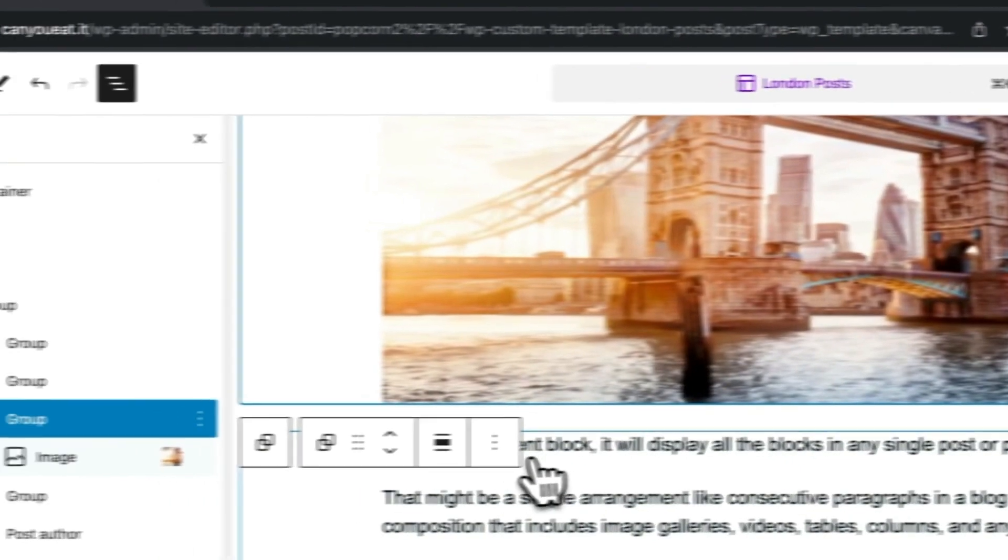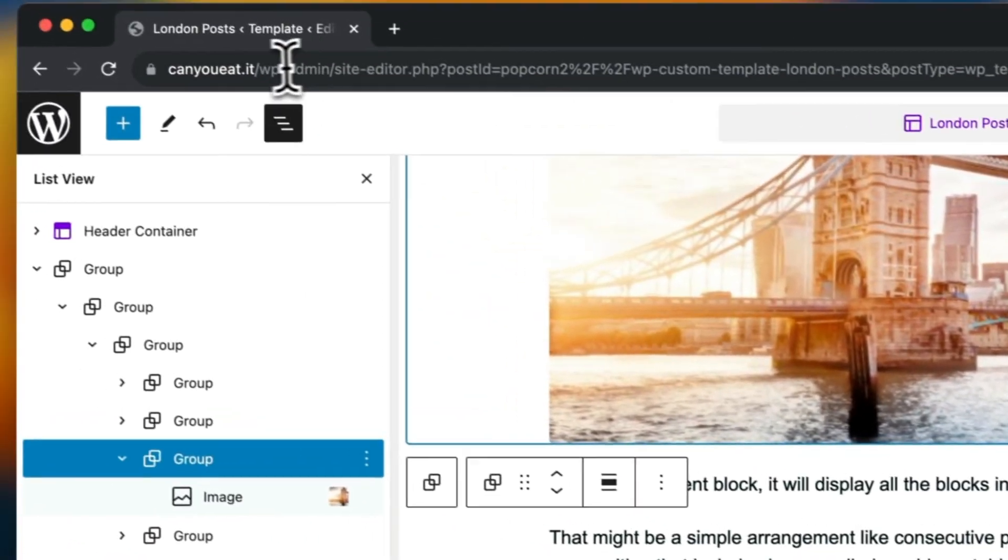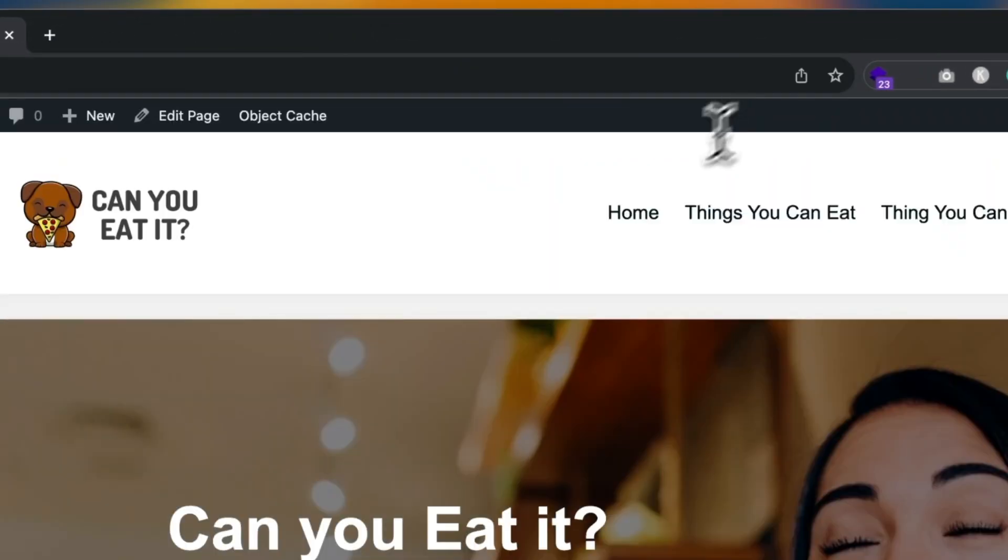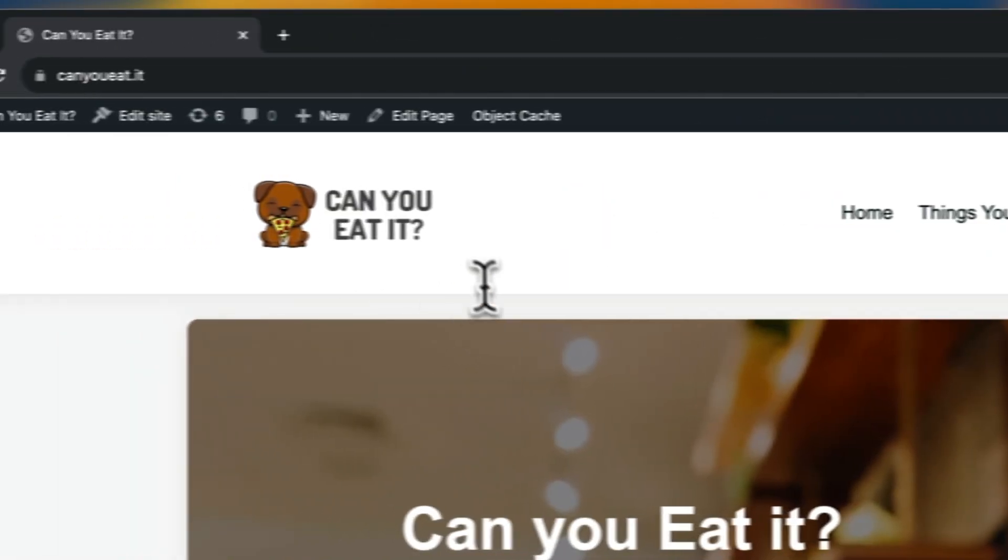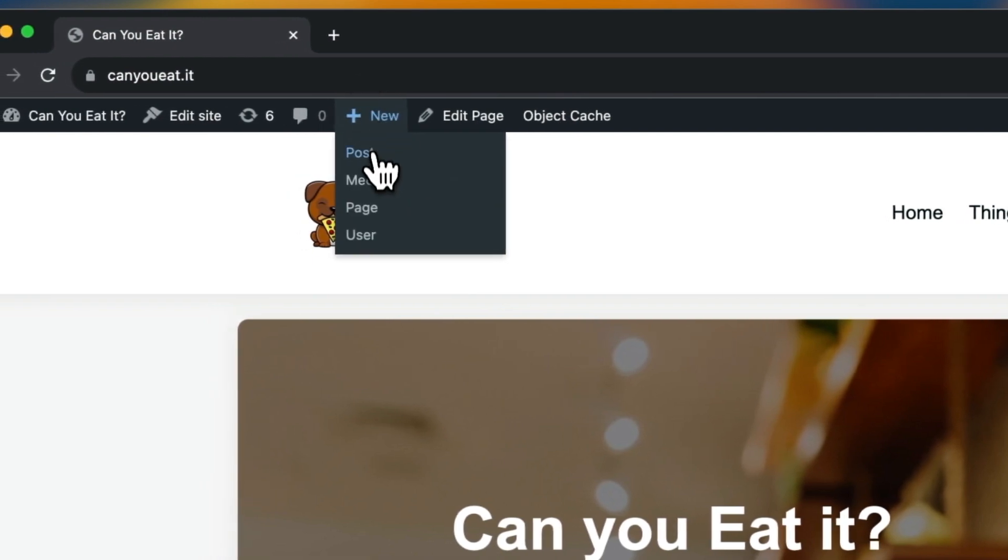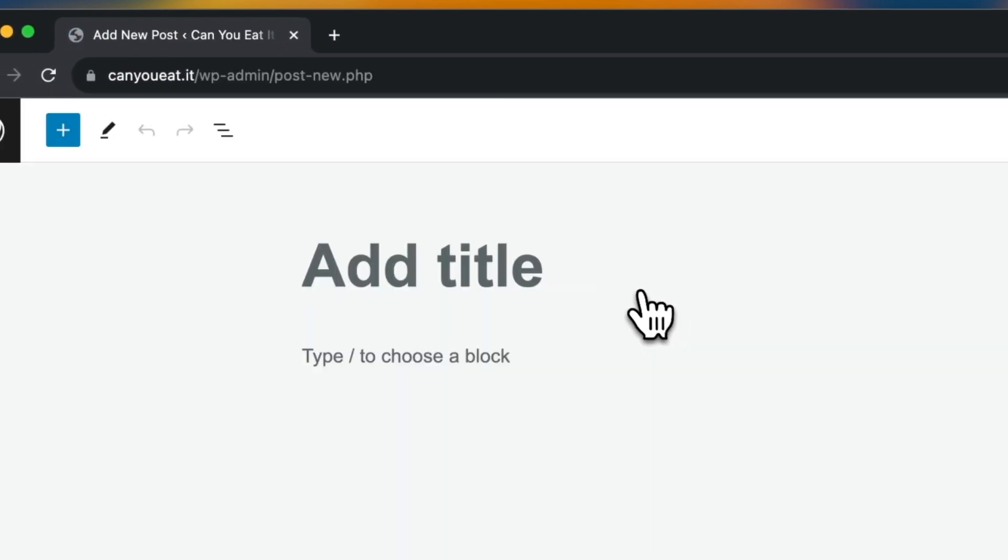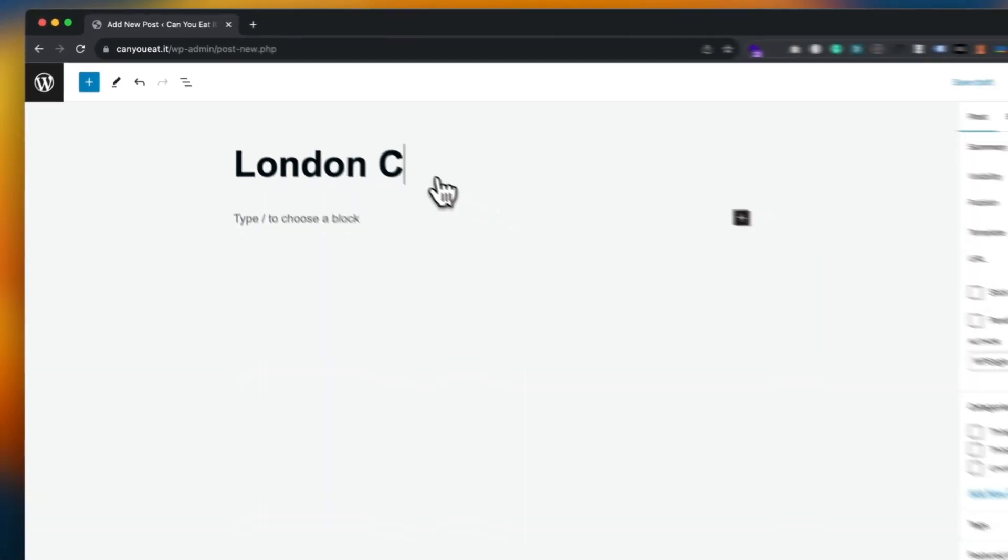There we go. So now if we go back to the home page and we'll add a new post, something about London.